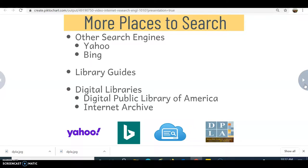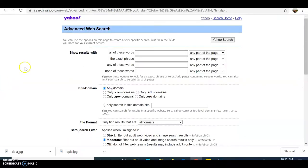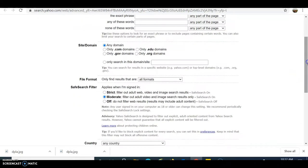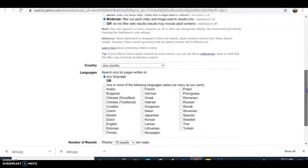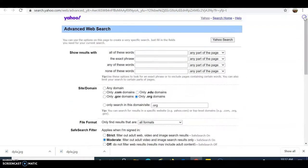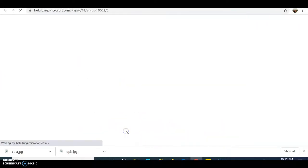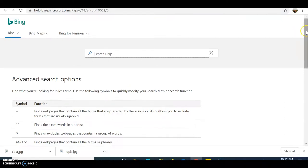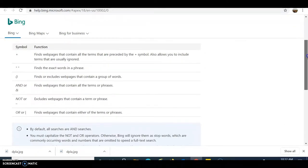There are also very broad digital libraries that have open access to all kinds of different types of sources, like the Digital Public Library of America and Internet Archive. Yahoo's advanced web search page looks similar to Google's — different boxes to limit, fields to change, and options to click on a certain domain and other elements you can alter as well.